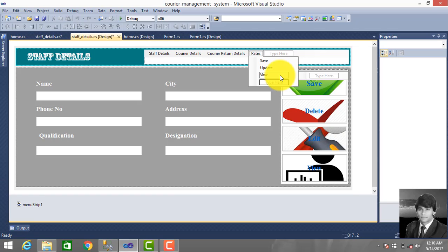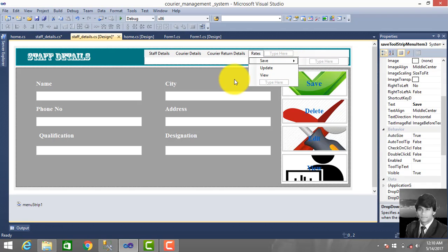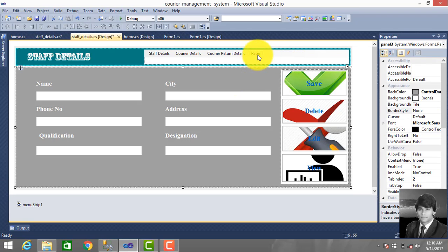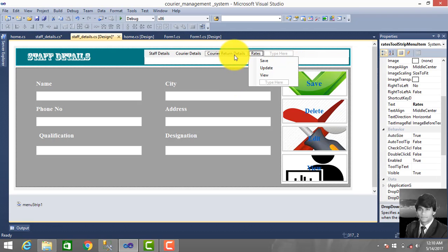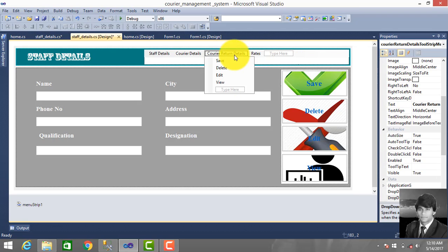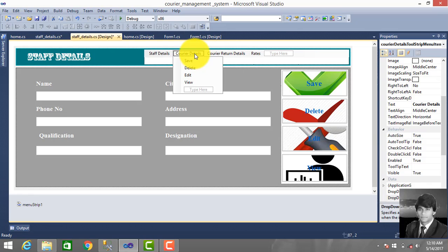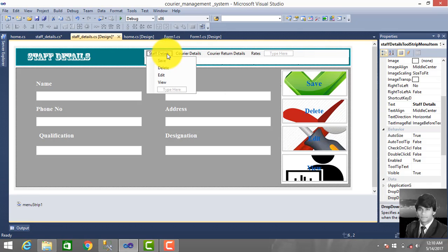So let's we can save according to bits and save, update, and view. Courier return details: save, delete, edit, view. And also courier details: save, delete, view. And also for that: save, delete, edit, view for staff details. Let's we run.